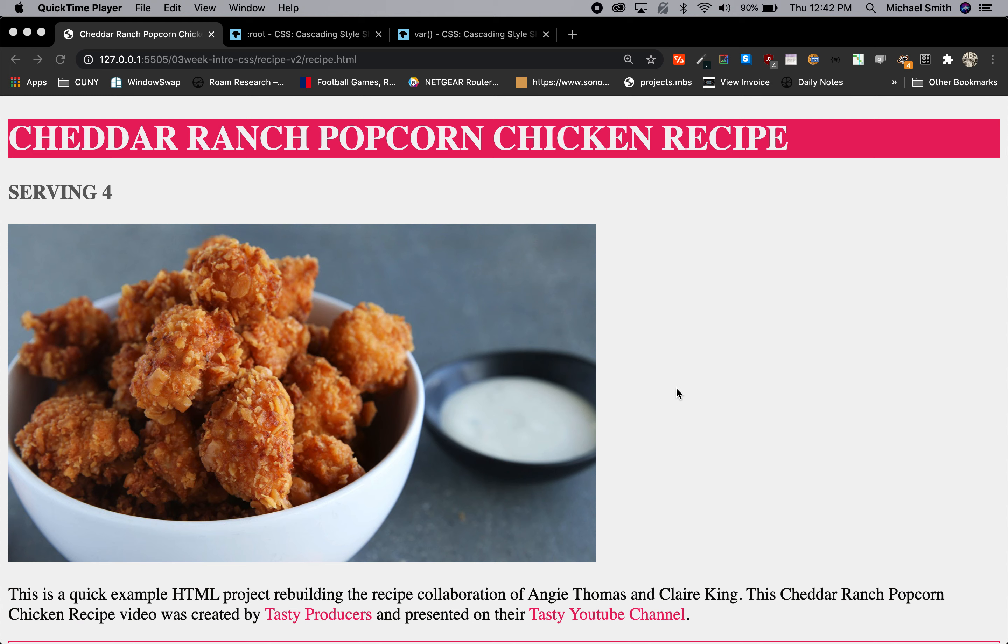Hi everyone, this is Professor Michael Smith. This is going to be a quick tutorial to show my Web Design 1 students how to use variables to manage your color palette and make broad changes with a single change of the variable value of your color.